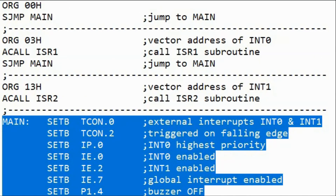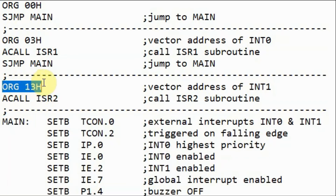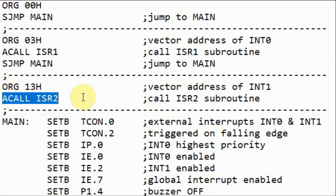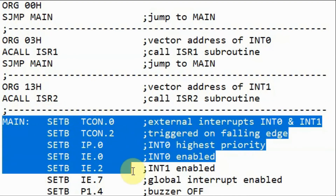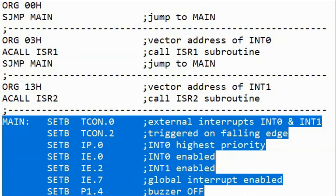Similarly, while the code runs in the main routine, if interrupt 1 occurs the program jumps to the vector address of interrupt 1 defined by its origin directive. The program then calls and jumps to interrupt service routine 2, where the code executes and the red LED blinks 15 times. The interrupt return then occurs, sending the program back to the instruction immediately after the call, and the main routine resumes execution.